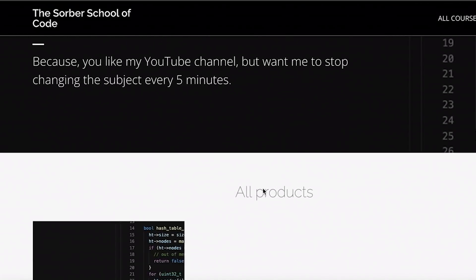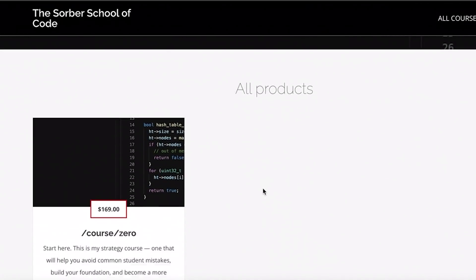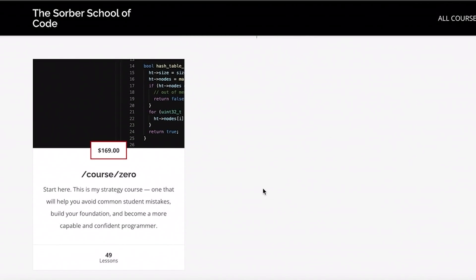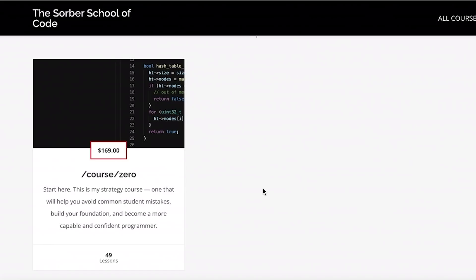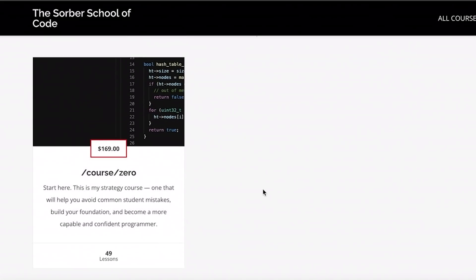So last fall I opened up a course called Course Zero on Thinkific. It was still in development, so I made it available at half price. A lot of you have tried it out — I appreciate all the feedback. For those who haven't taken a look, it is a course that focuses on strategy, basically the strategy for learning how to program. My goal is to give you the tools you're going to need in order to master computing and programming topics really quickly.